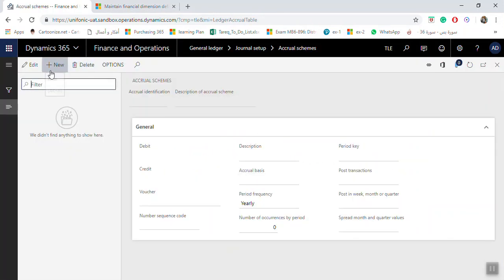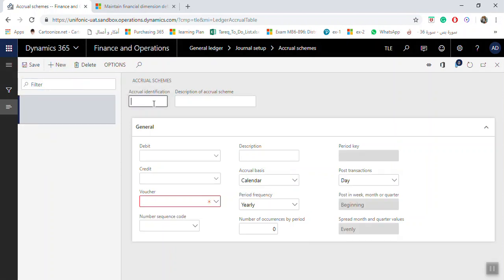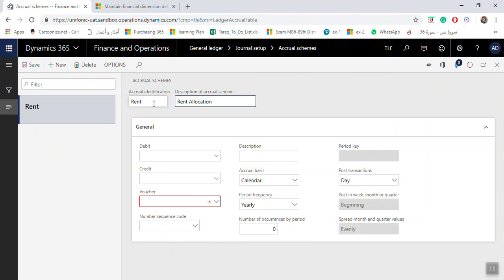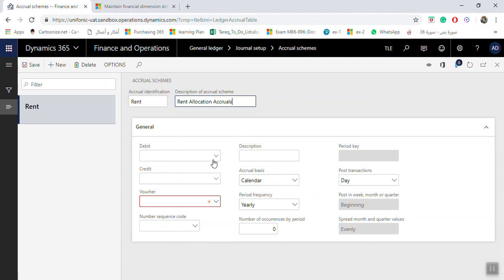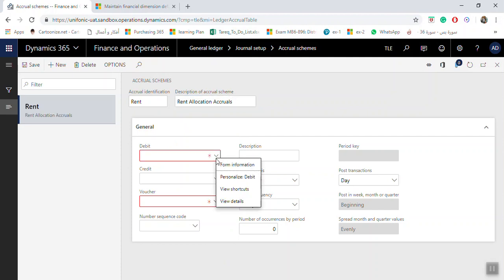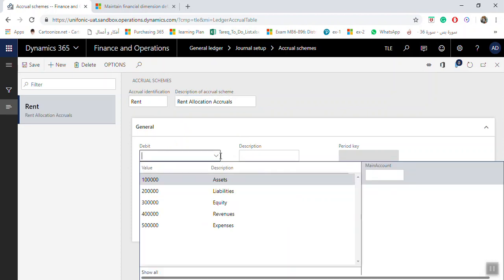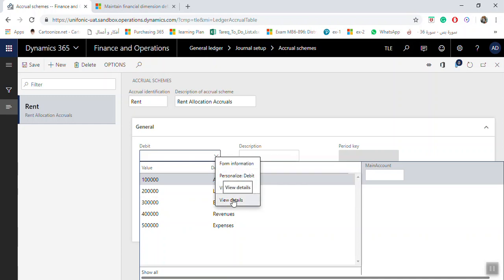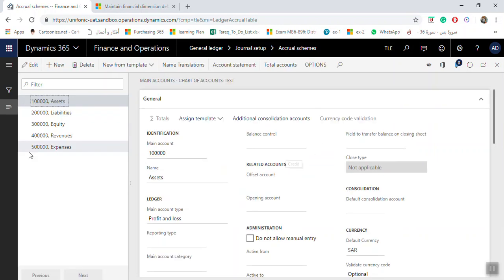For our example, it will be for print expenses. We will click New here. The Accrual identification will be 'print', for example, and here is the description: 'Print Allocation Accruals'. In the debit area you will put the Accrual account. If you click Select here, there are no accounts yet, so I will right-click and select View Details to go to the chart of accounts to create them.